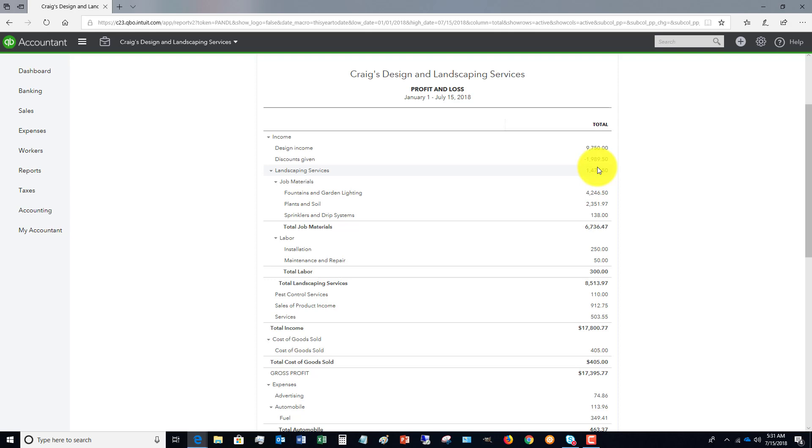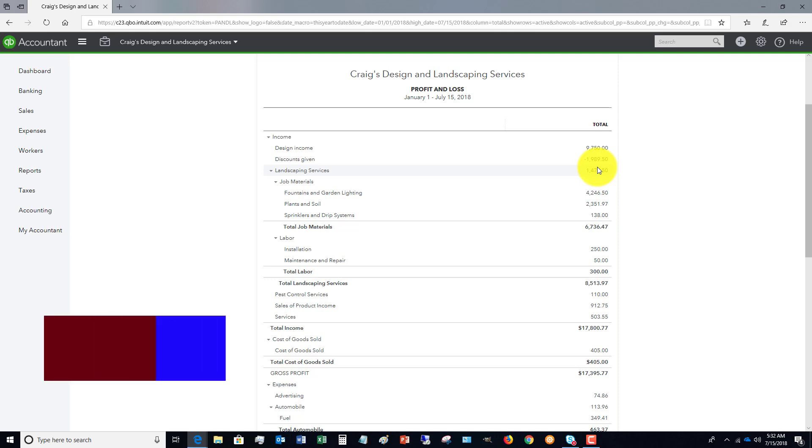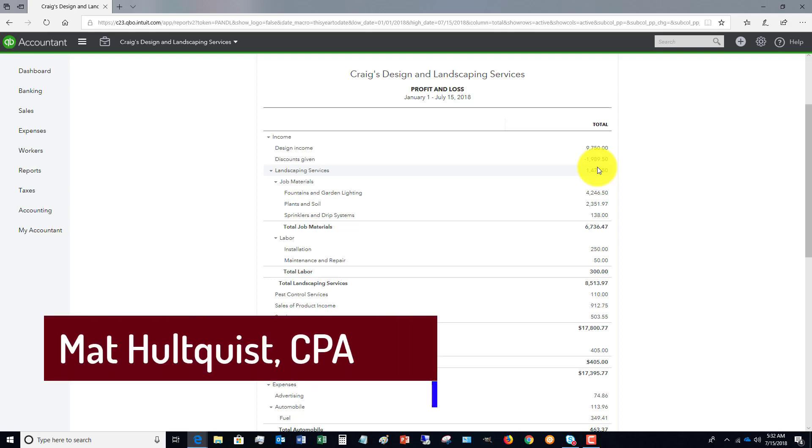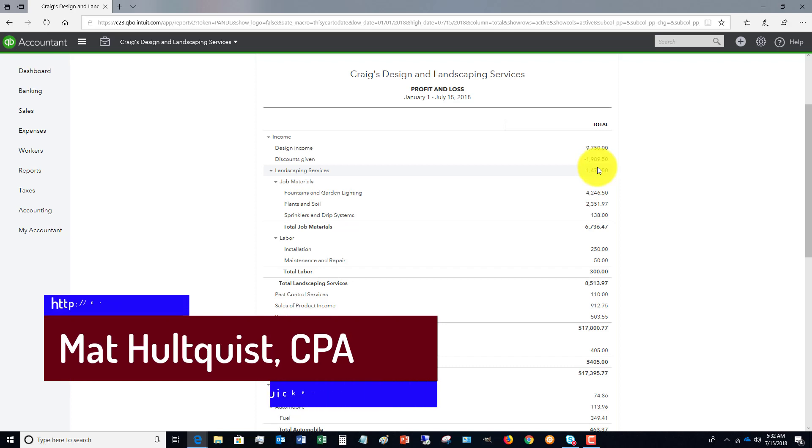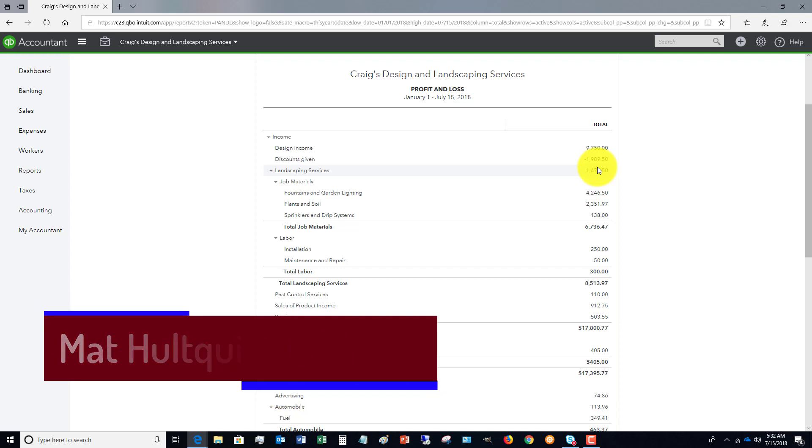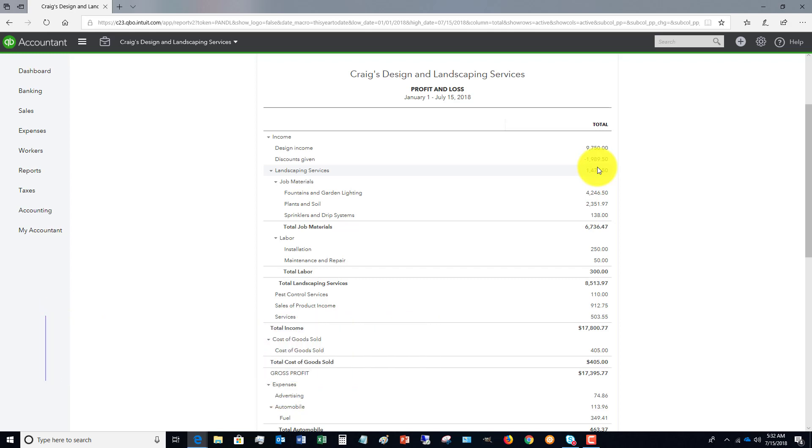Head on over to QuickBooks University where we have a ton of free videos and information. We have training on QuickBooks Desktop and QuickBooks Online to get you set up the right way. And I think the best part is that I personally, once you become a member and get the full course, I personally will answer your questions and help you get set up right in QuickBooks Desktop or QuickBooks Online. So head on over there now, qbuniversity.org.